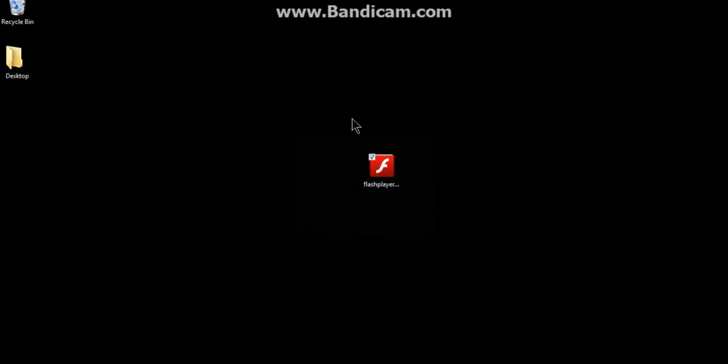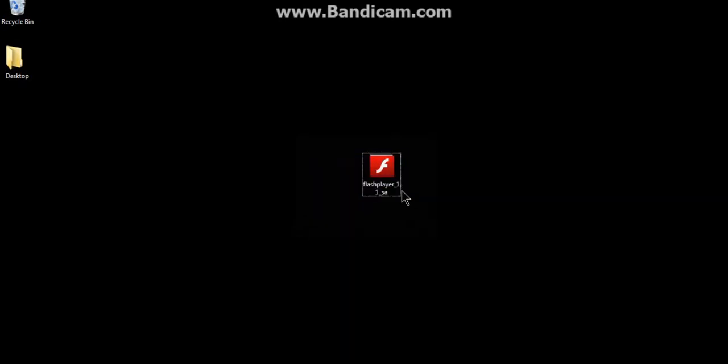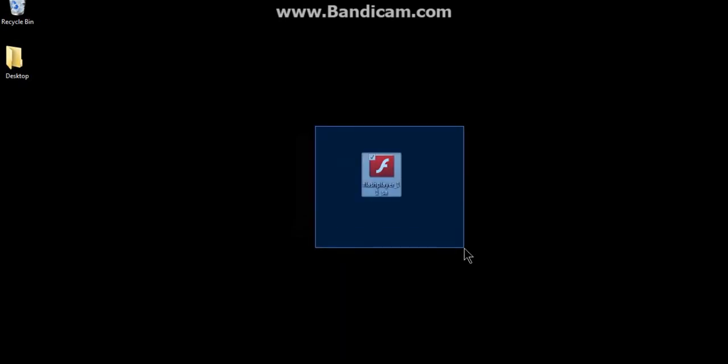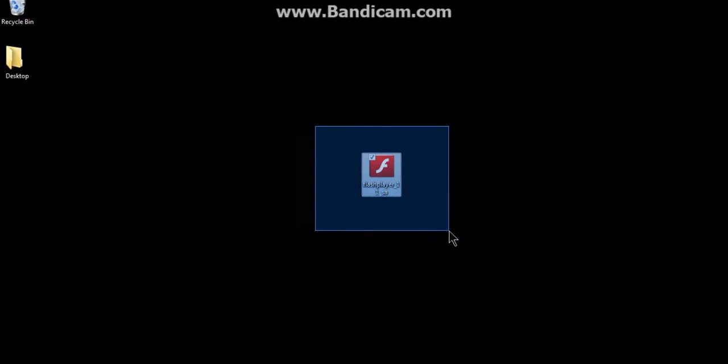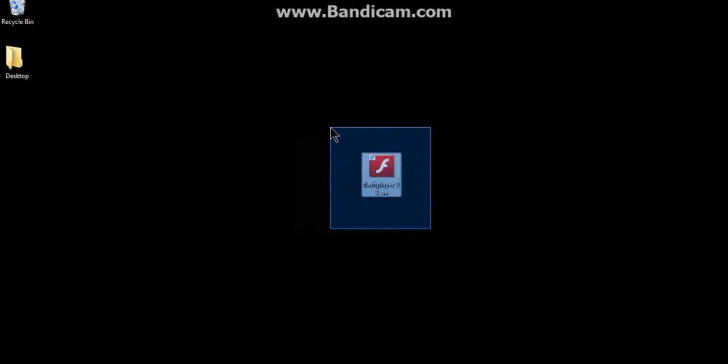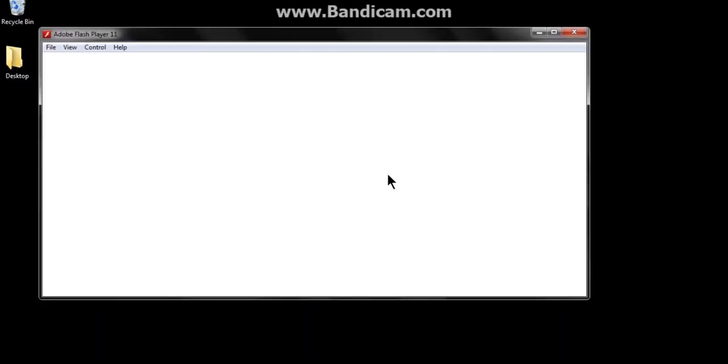As you can see, I've got the Flash Player here. If you haven't installed this, I would highly recommend it. Don't play on Steam or on the online website. I just find this so much more convenient, and it's like in a window.